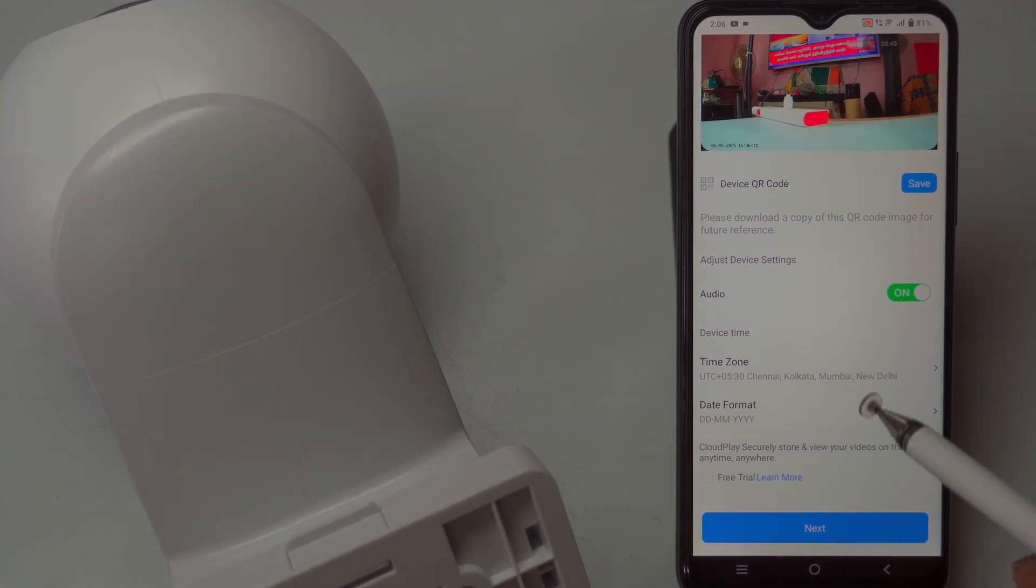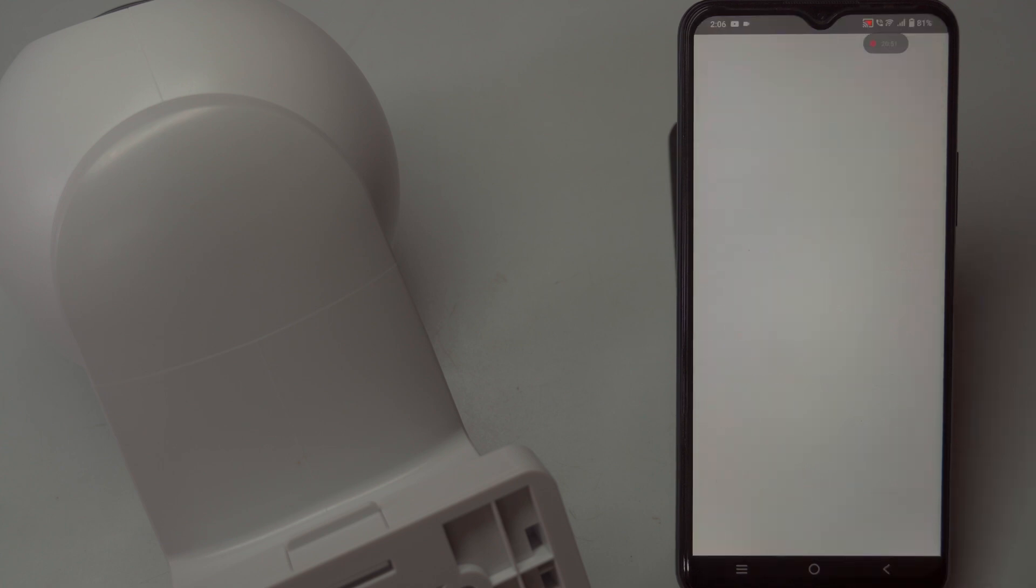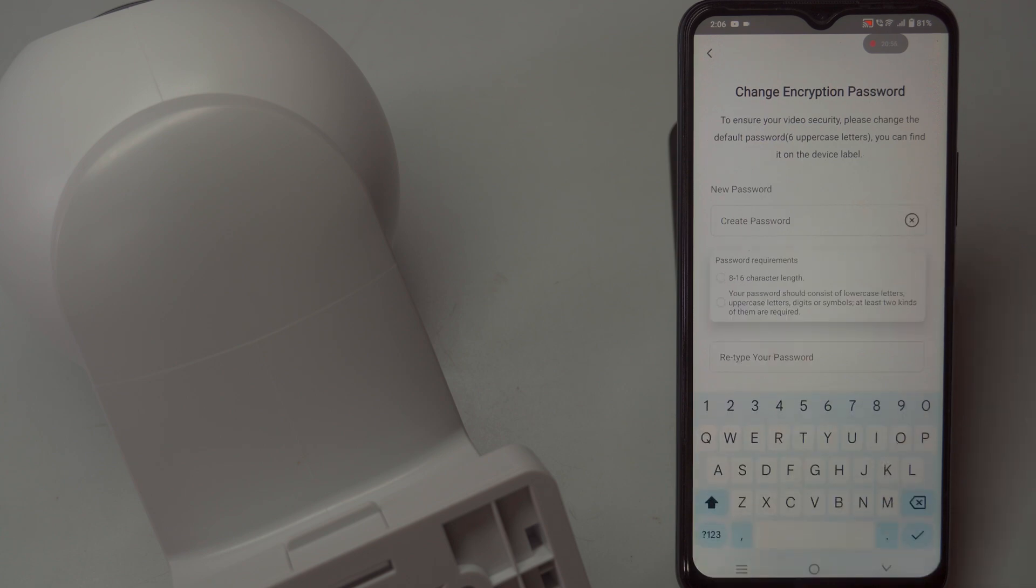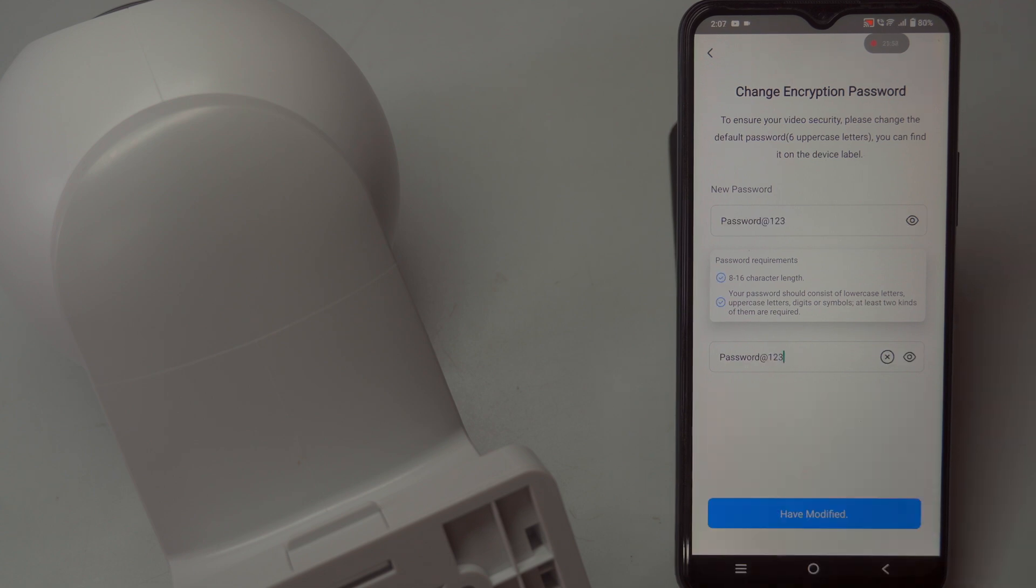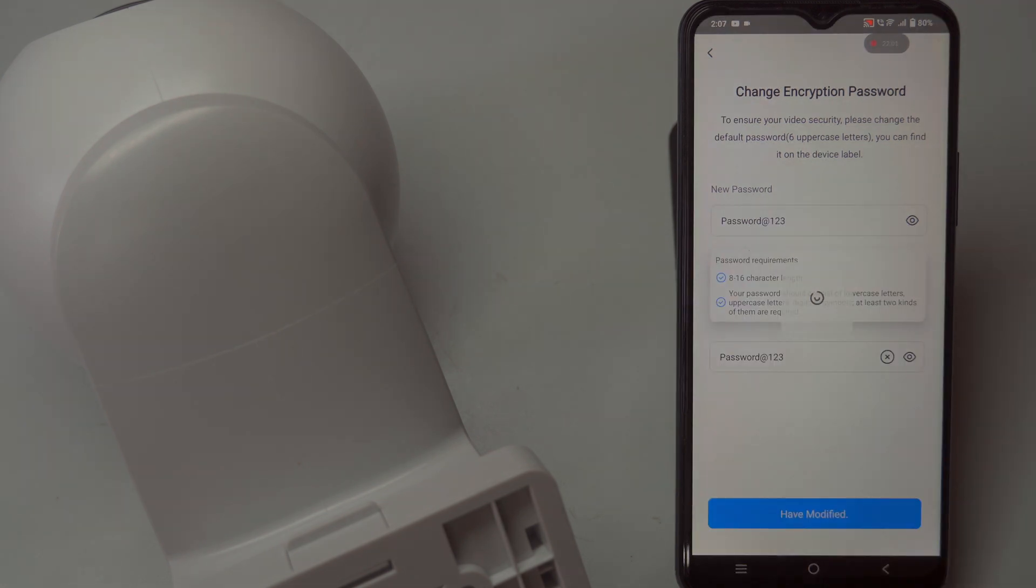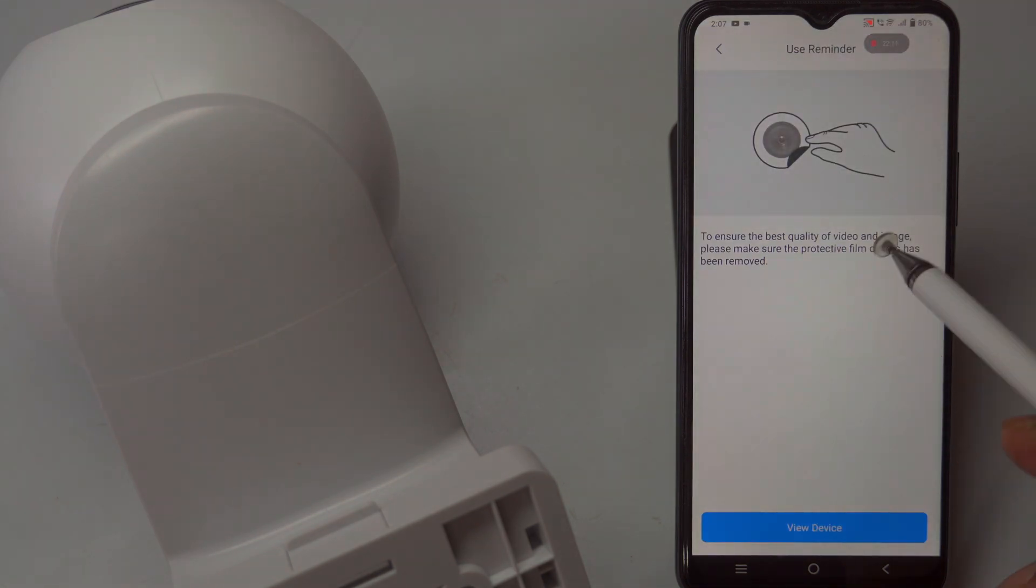During installation, you might be prompted to change the encryption password. Enter a strong, secure password that you can share with trusted individuals or use with third-party applications. This password helps keep your camera secure while enabling controlled access, ensuring your live feed remains protected from unauthorized users.